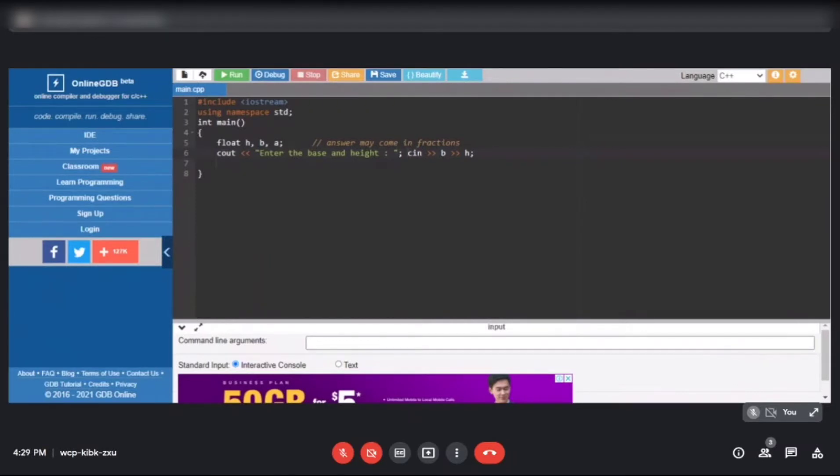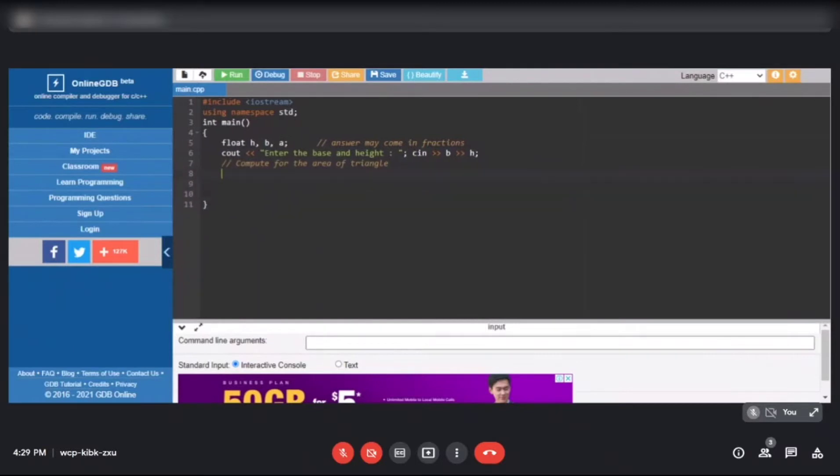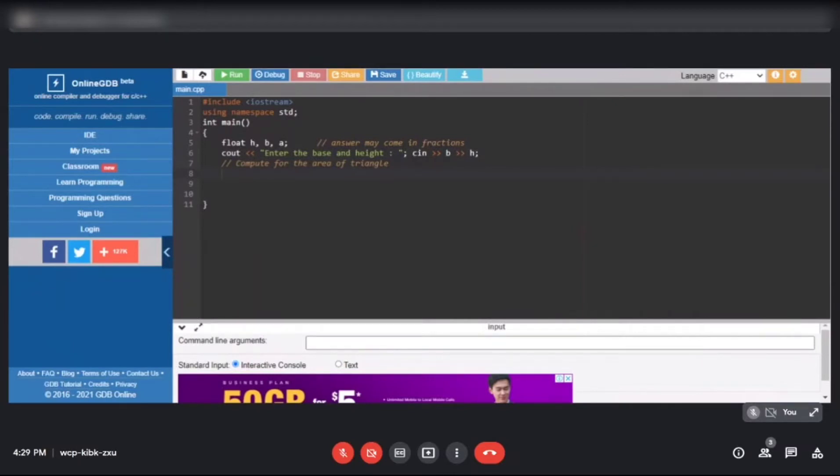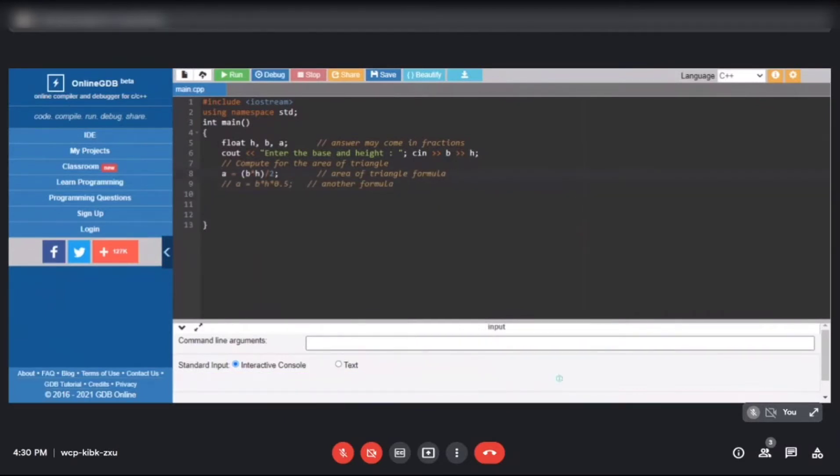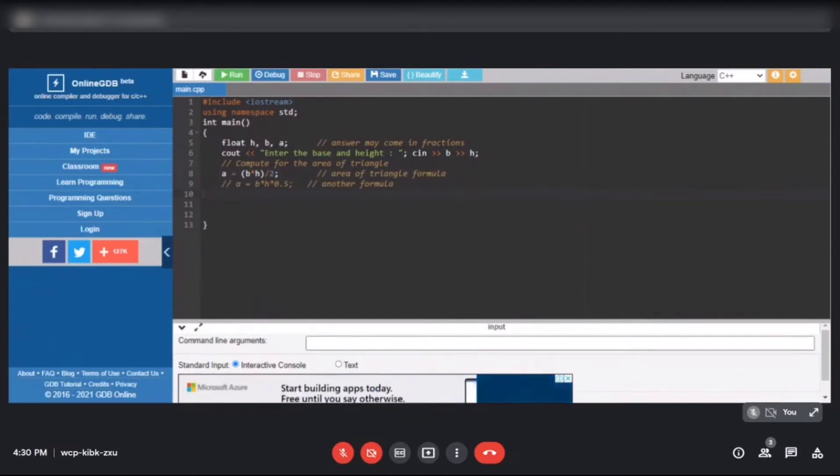Now we have input. Next we compute the area of a triangle. Of course, let's add a comment first. This time the comment is on a separate line. Single line comment can be on one line or combined with other statements. For the formula of a triangle, we can use either of these two formulas: divided by 2 or multiplied by 0.5. Let's use divide by 2.